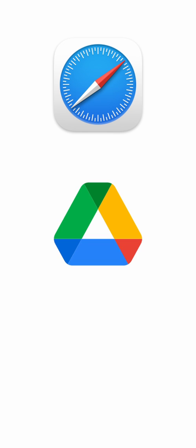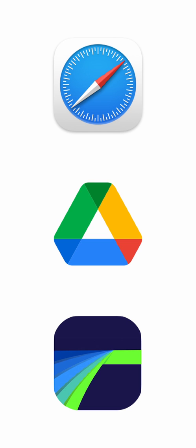The three applications you'll see in this video will be Safari, Google Drive, and of course LumaFusion.